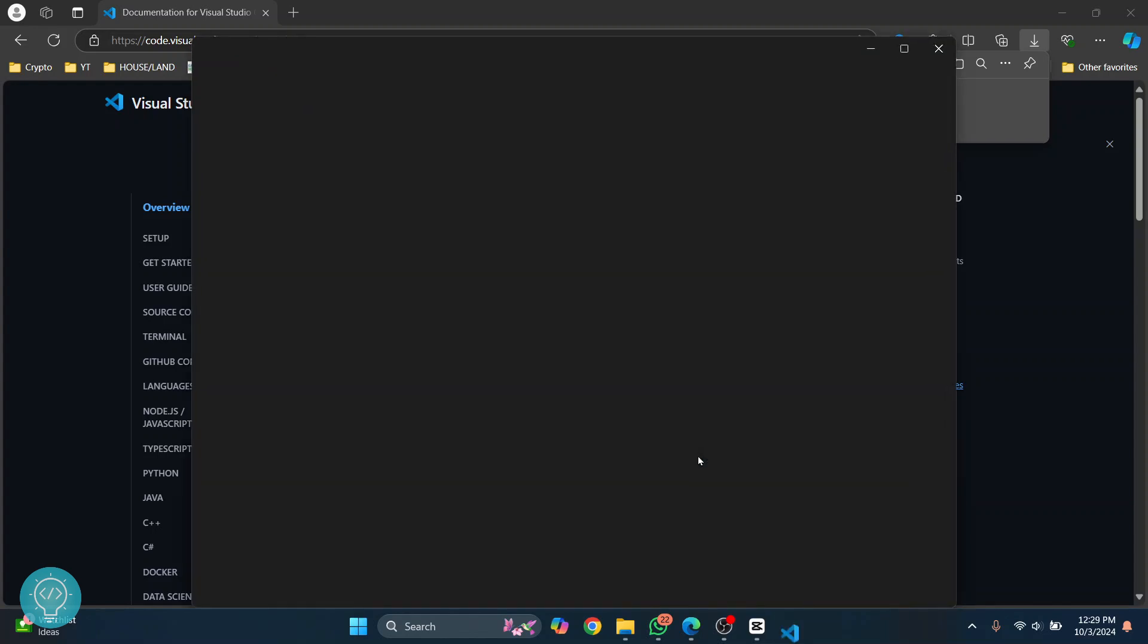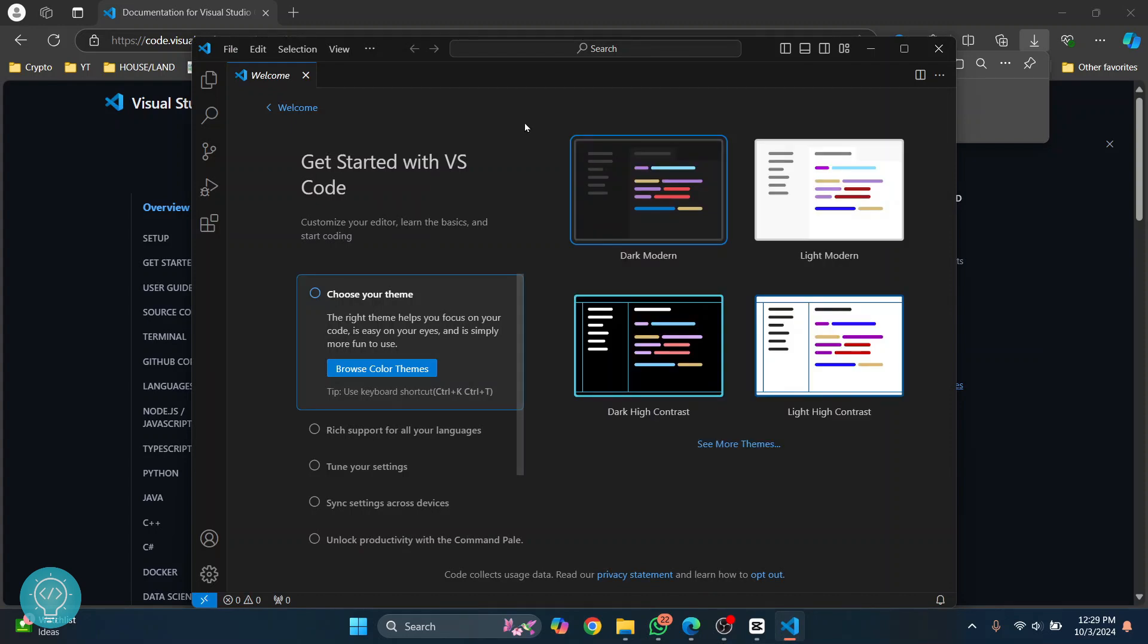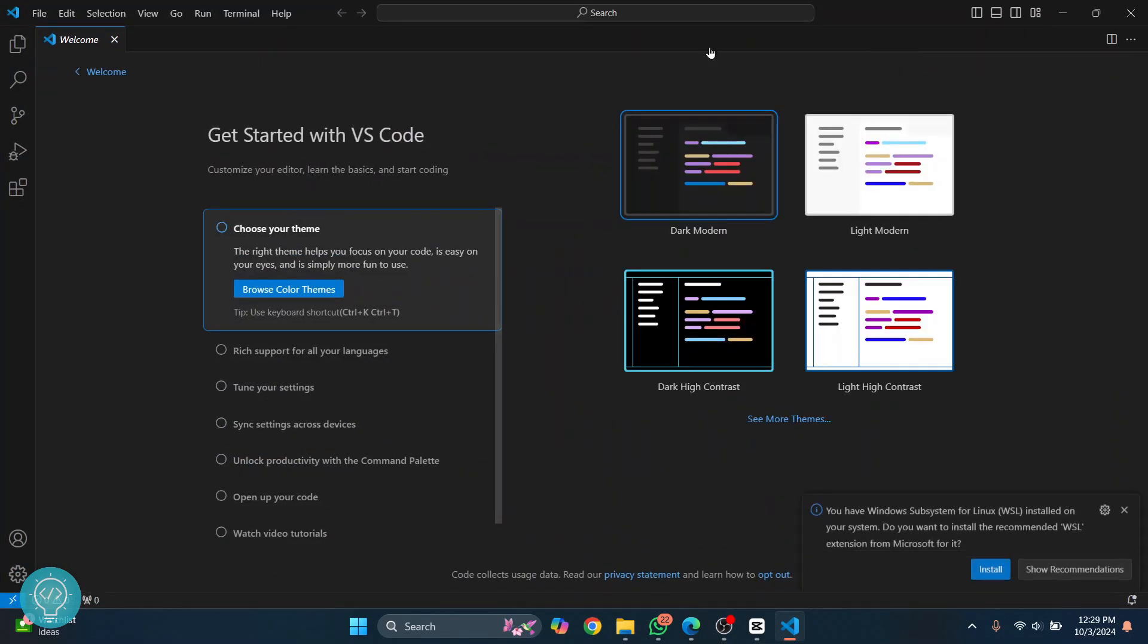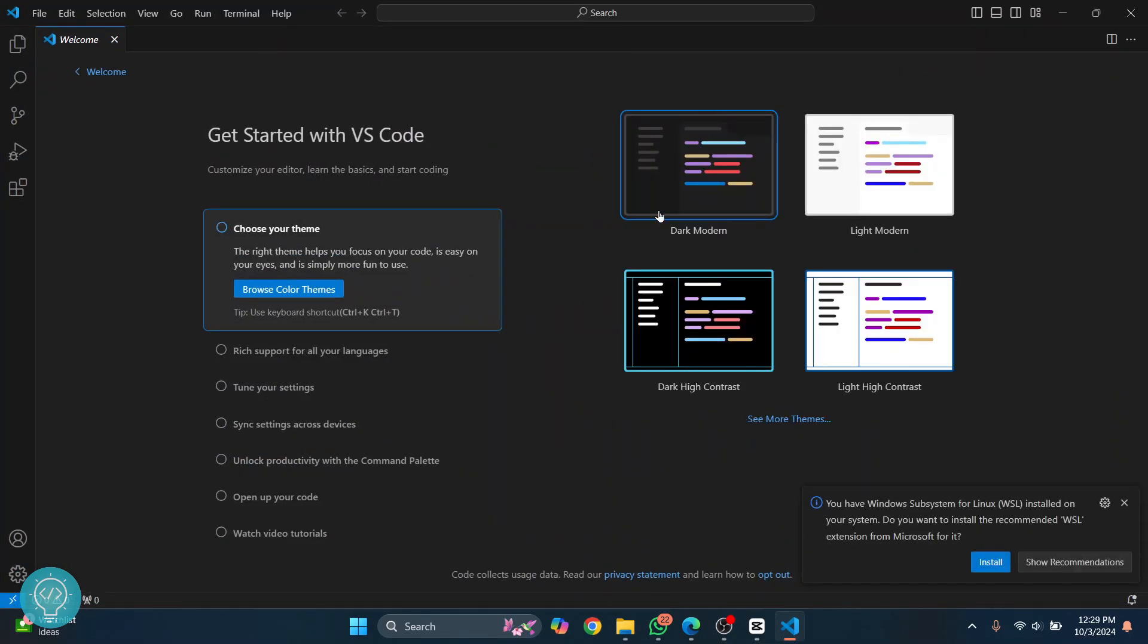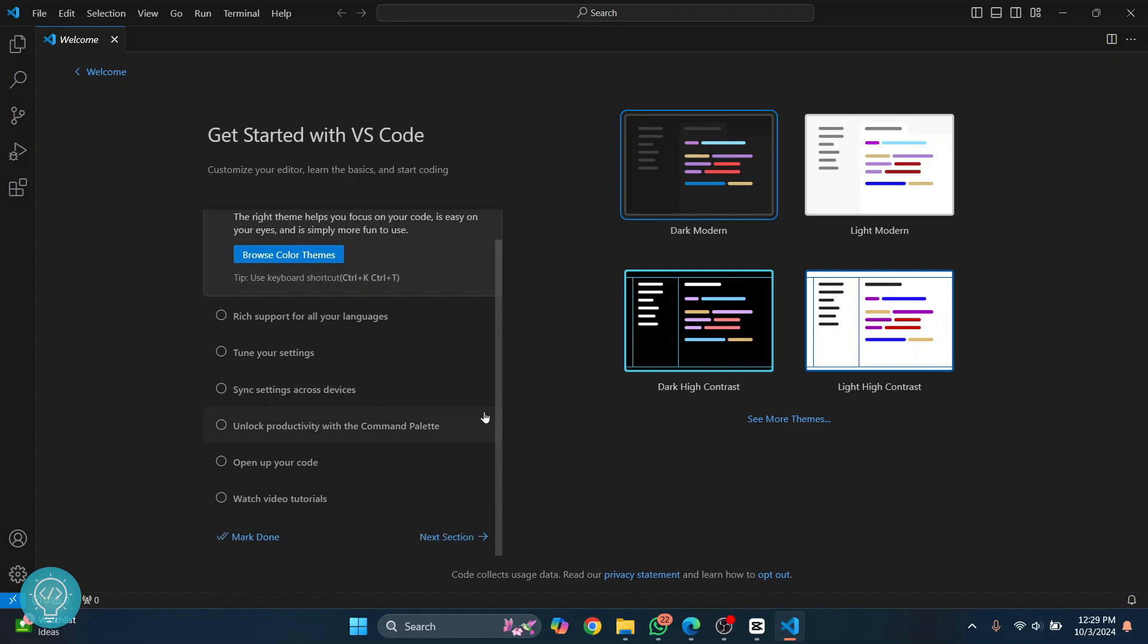As you can see, our Visual Studio Code has opened. Let's maximize this. These are the themes that we can choose. By default, I just have this dark mode selected. Now let's create our first project.